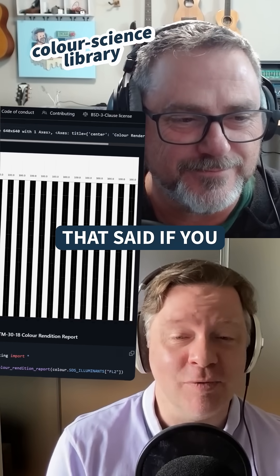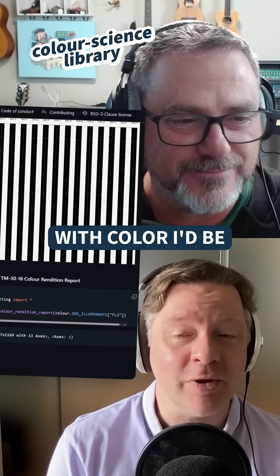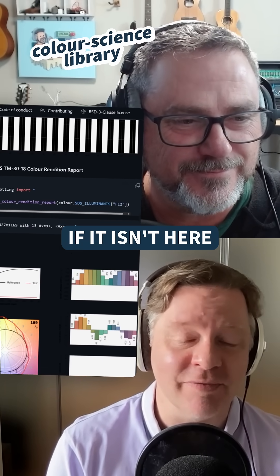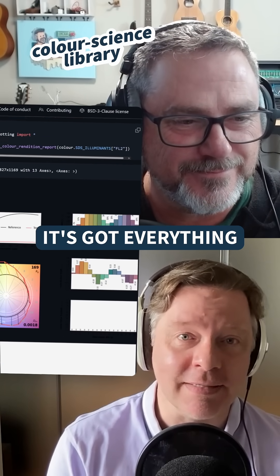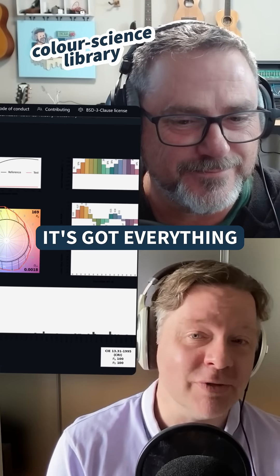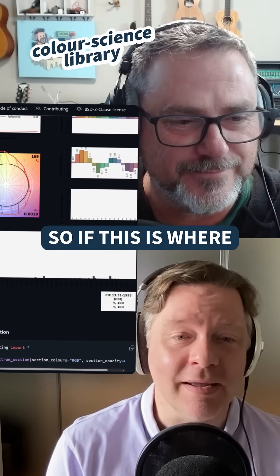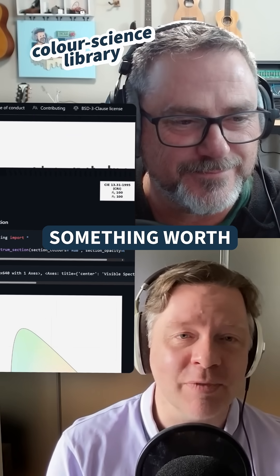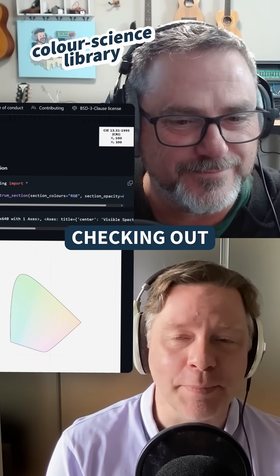That said, if you need to do something with color, I'd be very, very surprised if it isn't here. It's got everything. So if this is where you work, this is something worth checking out.